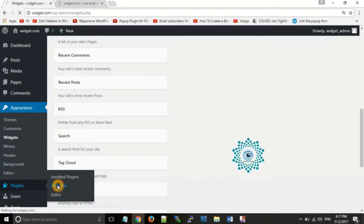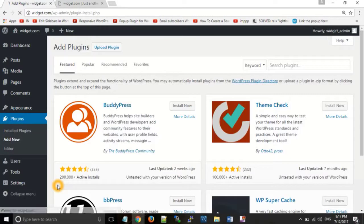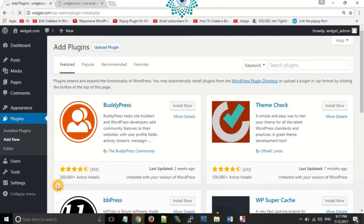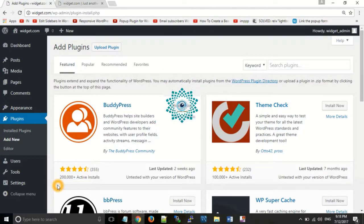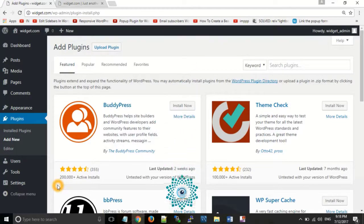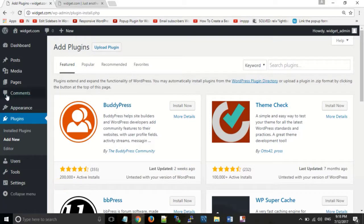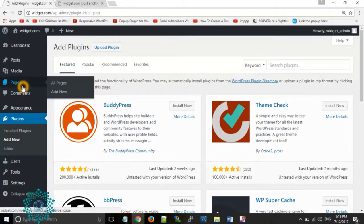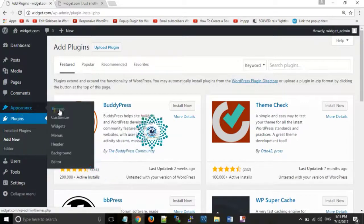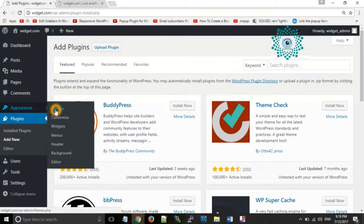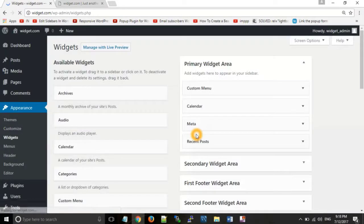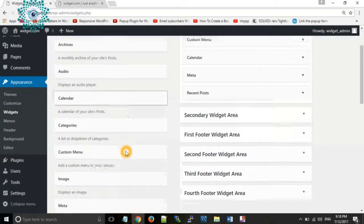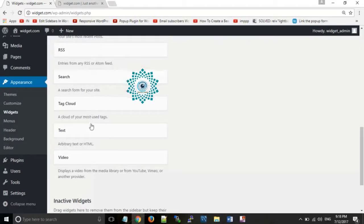Suppose we want a text editor in which we can add images and text below that image. By default there is a text widget. Let us see it first — go to Appearance, then Widgets. If you drag and drop the simple text widget, you can see there is no option for adding an image or video.